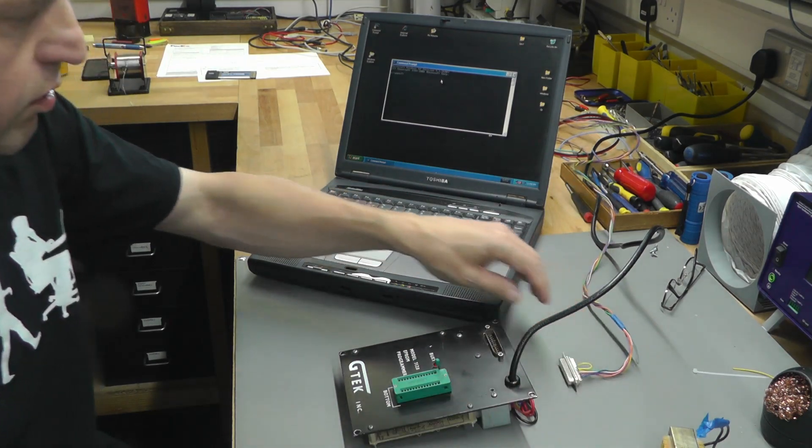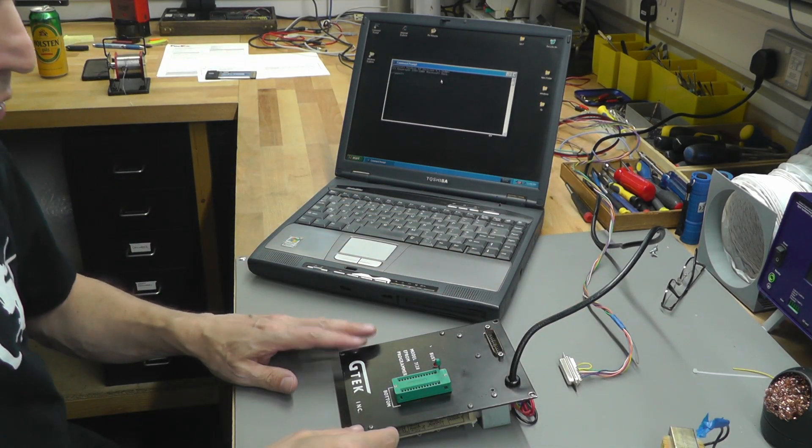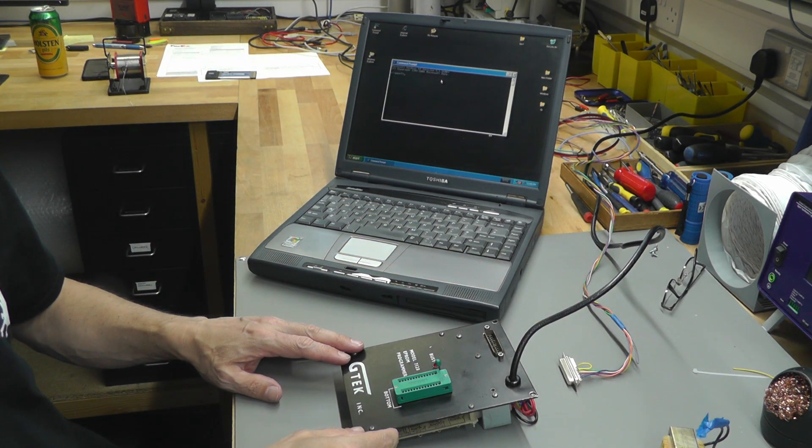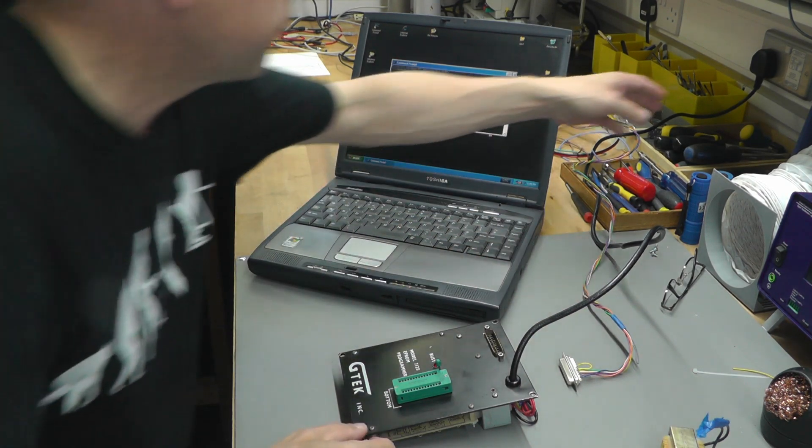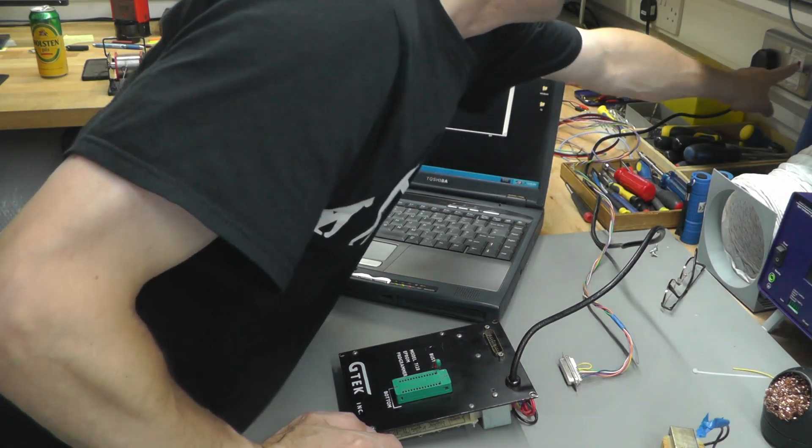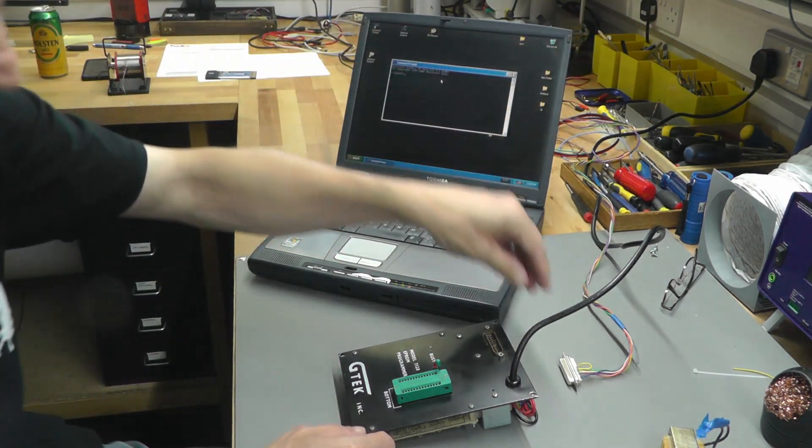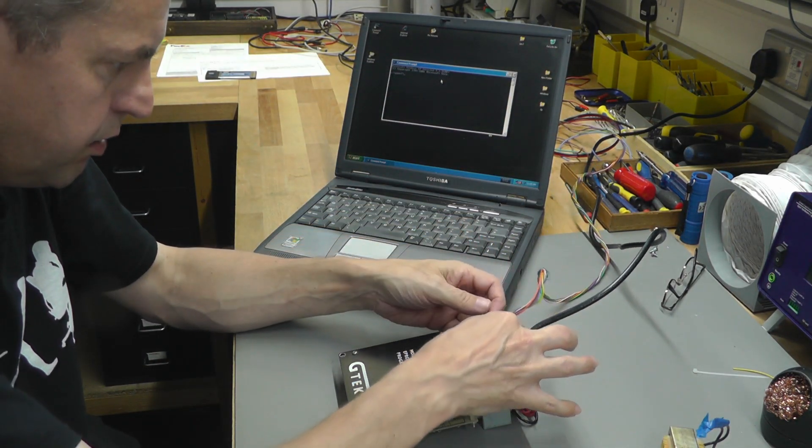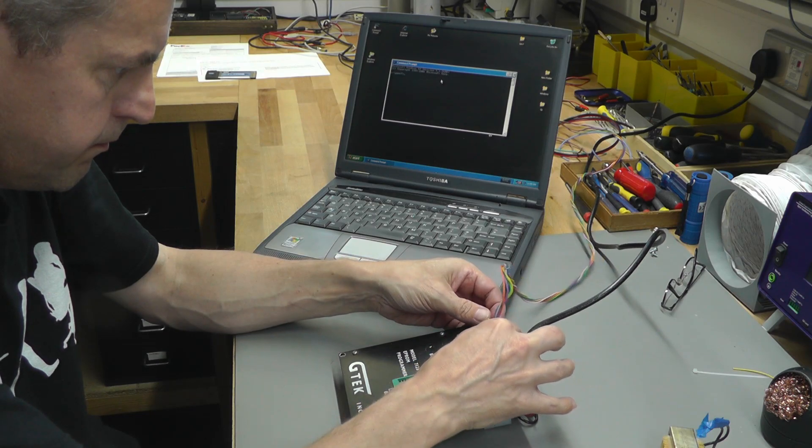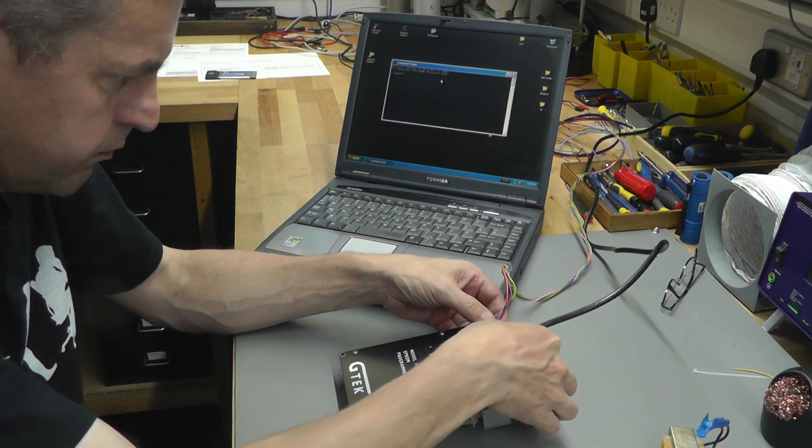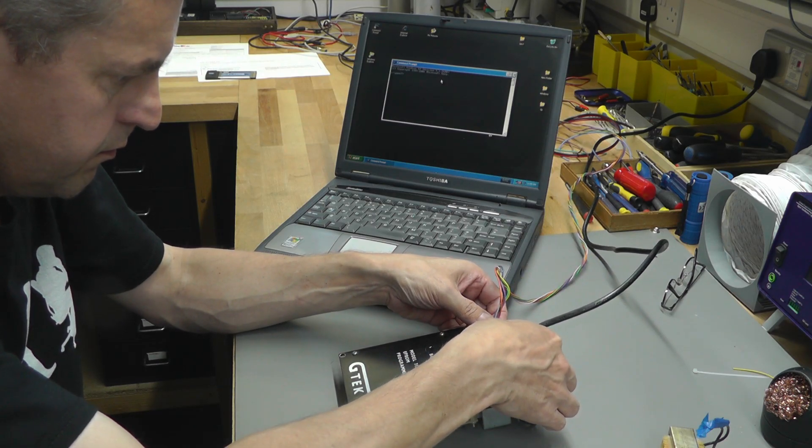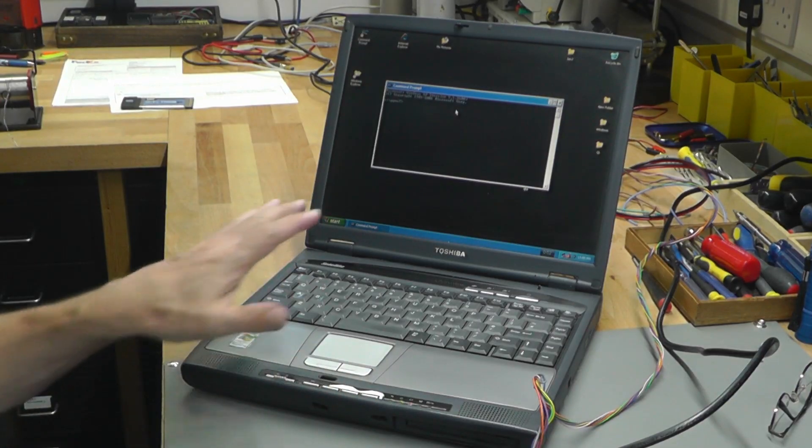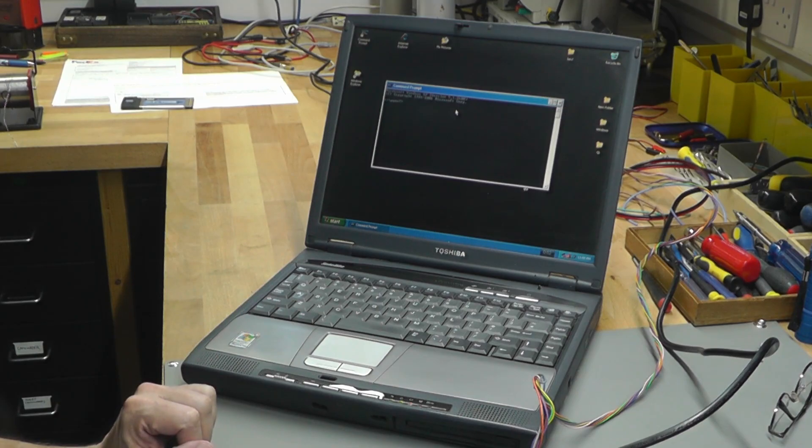The first thing we'll do is power on the 7128 and plug in the serial cable. Now let's have a look at the laptop.